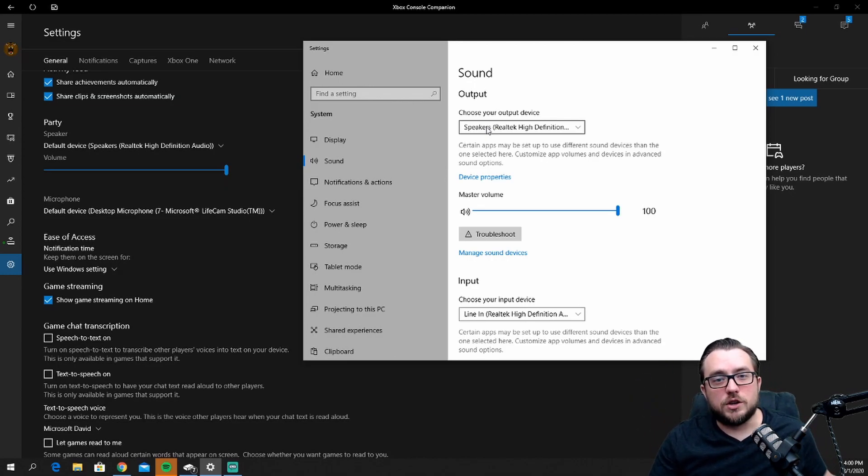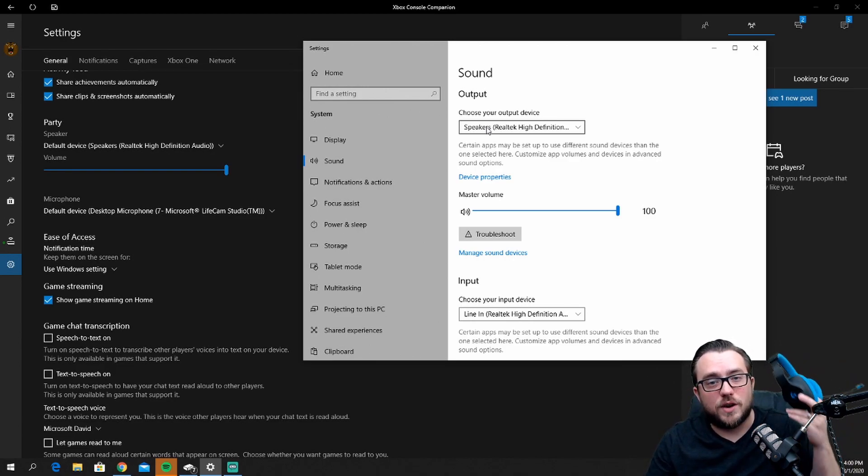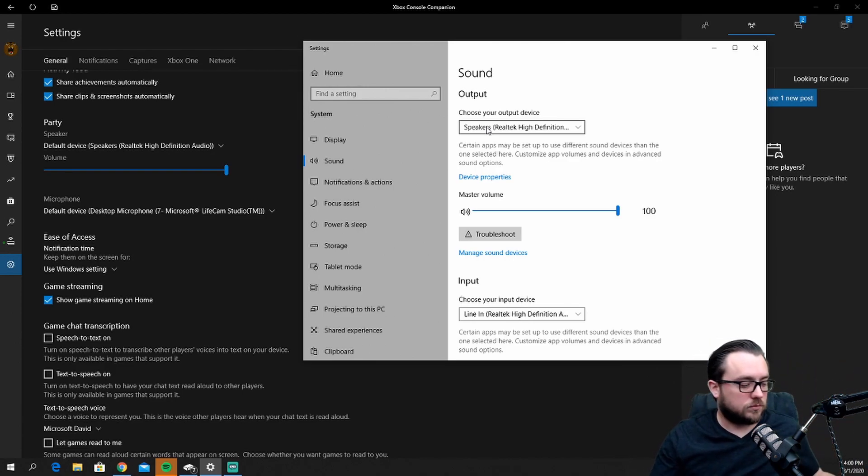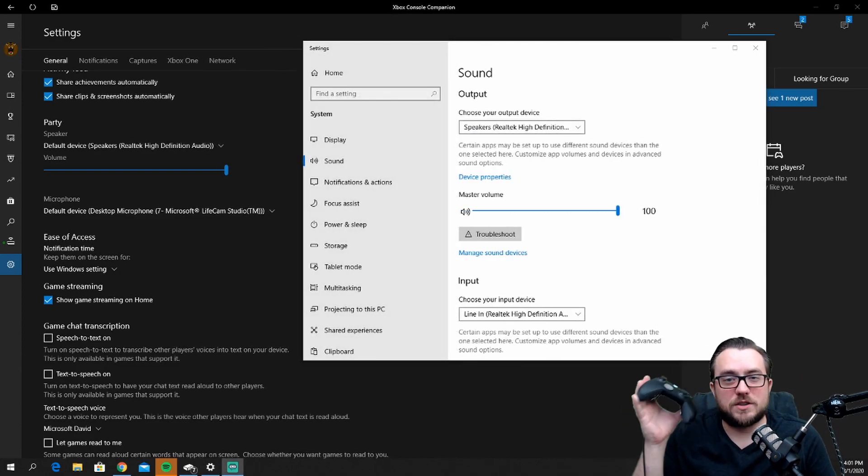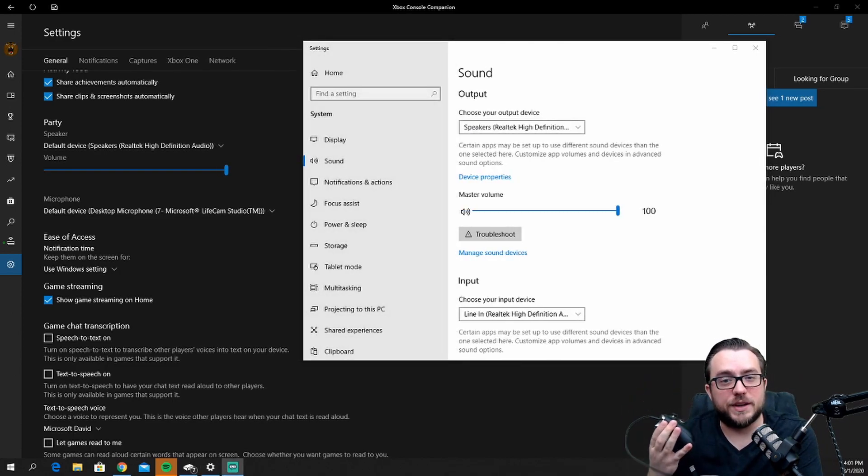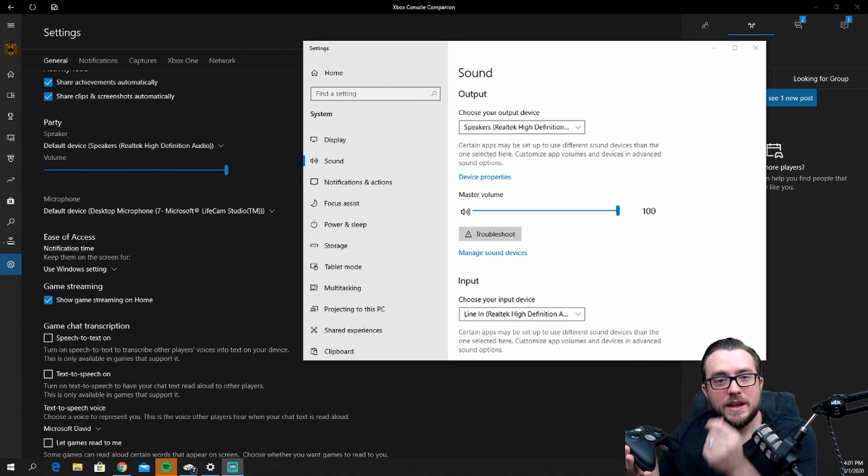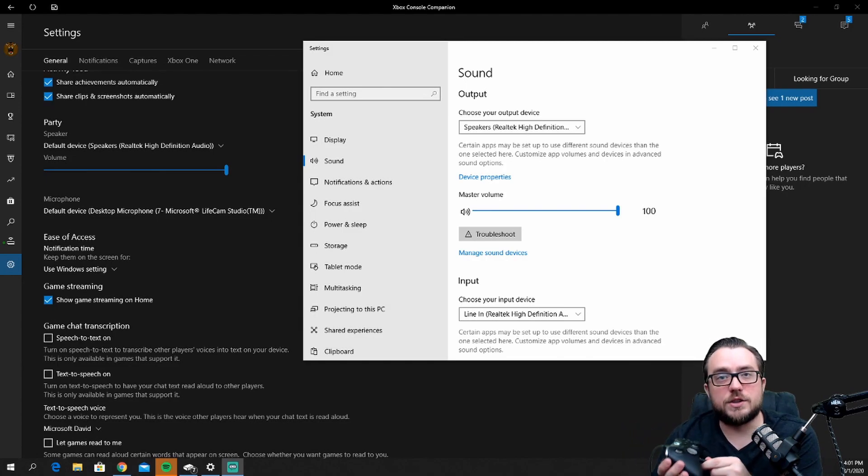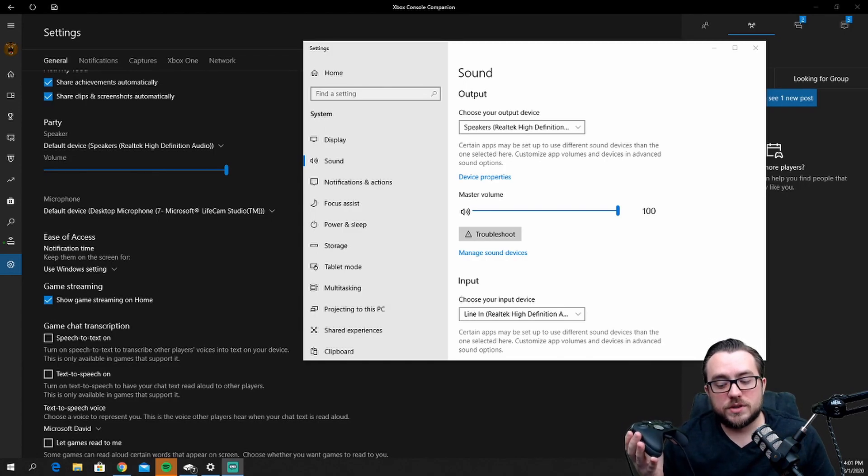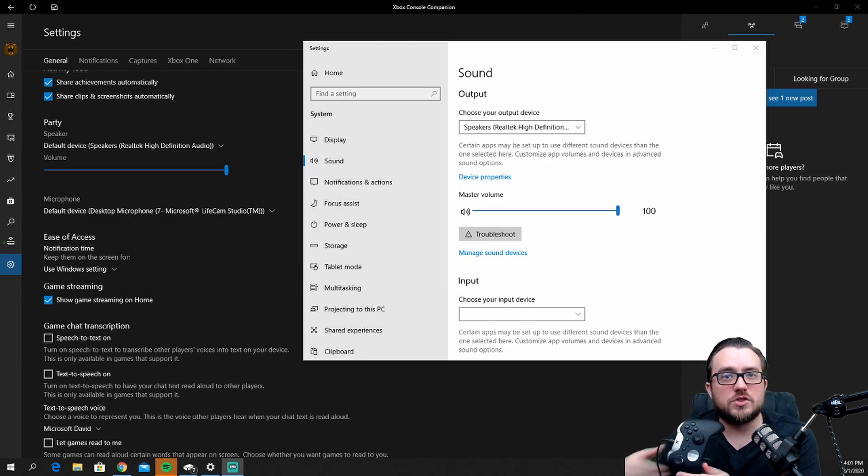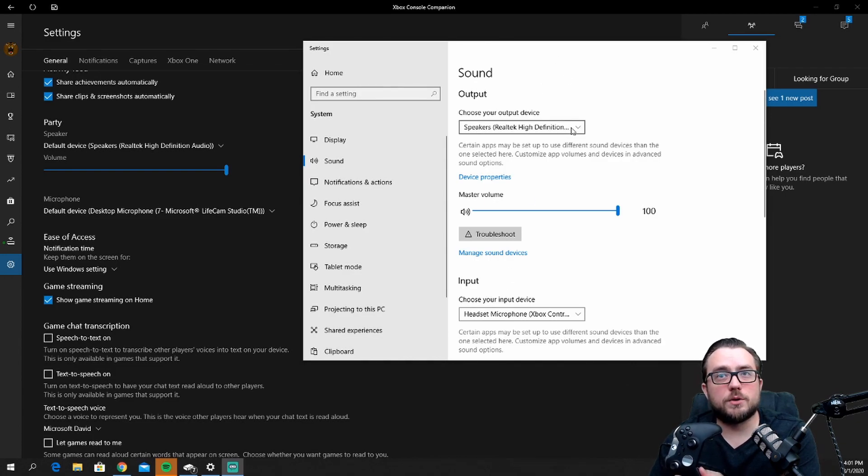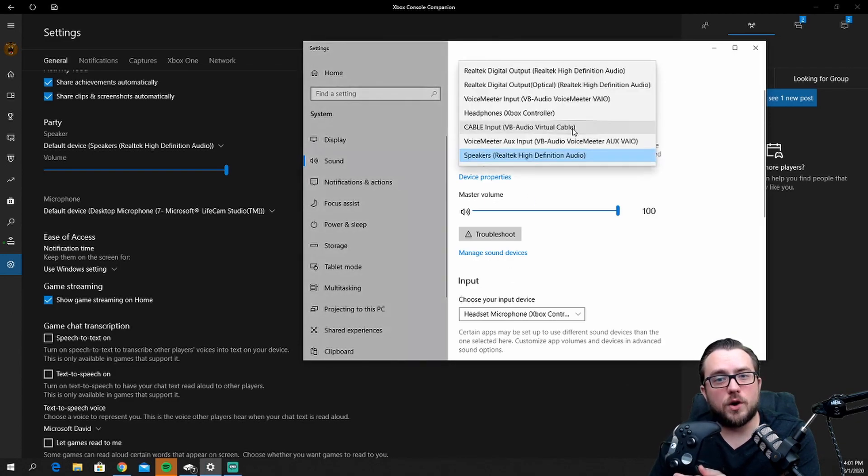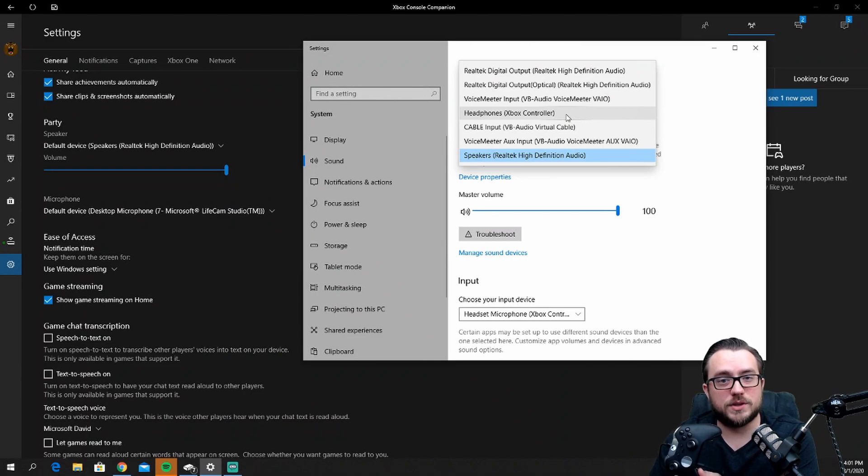The other option would actually be to use an actual Xbox headset plugged directly into your Xbox controller. If I take my Xbox controller that's plugged directly into the computer via USB cable and I plug in my headset directly into it, what you will see is the actual setting for my input device will change to the Xbox headset, which you see here.